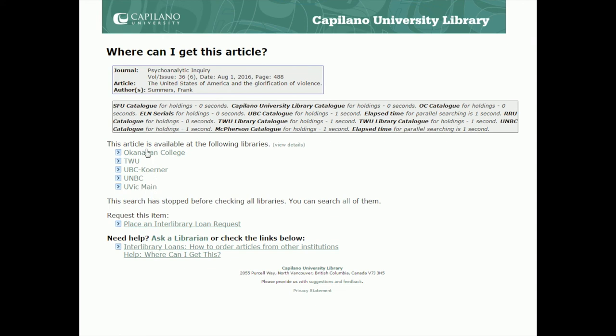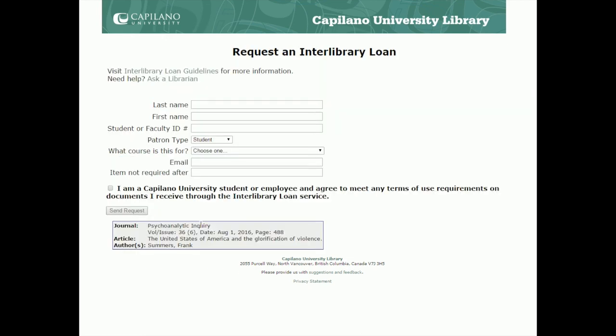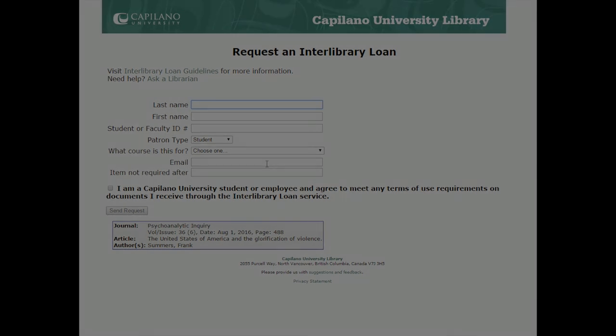Once you're here, you can see the article is probably available at one of these places. You can place an interlibrary loan request by clicking this link one more time. Then all you need to do is fill out your details — your last name, first name, student ID, and email address. Give at least three days, but maybe up to a week, just in case we have to check with different libraries. Once they send the PDF to us, we'll send the PDF to you. Both the immediate access option and the interlibrary loan option will give you access to the papers that you need, as long as you give yourself enough time.